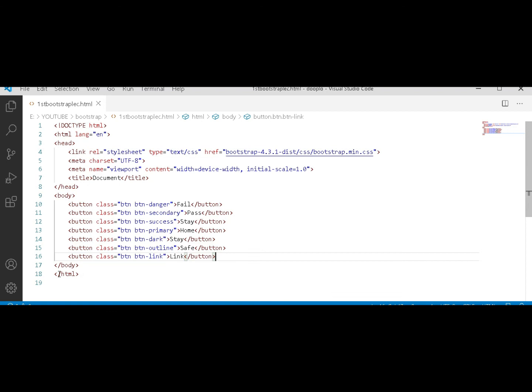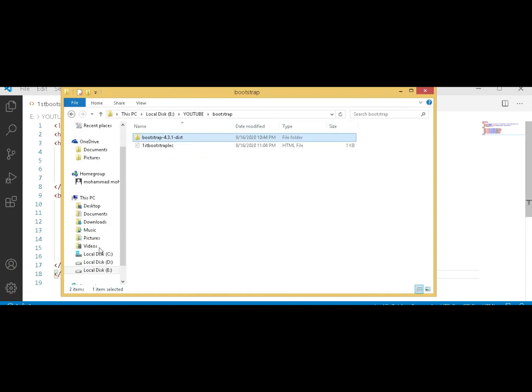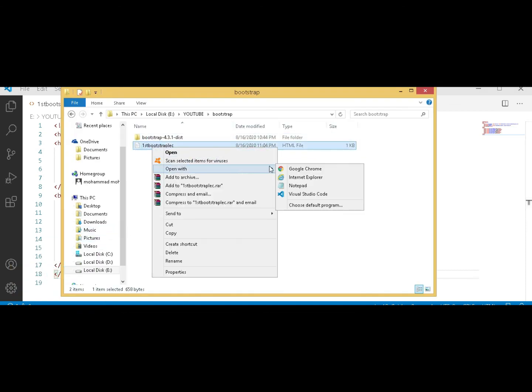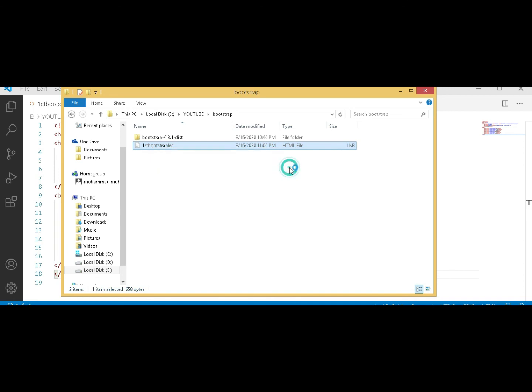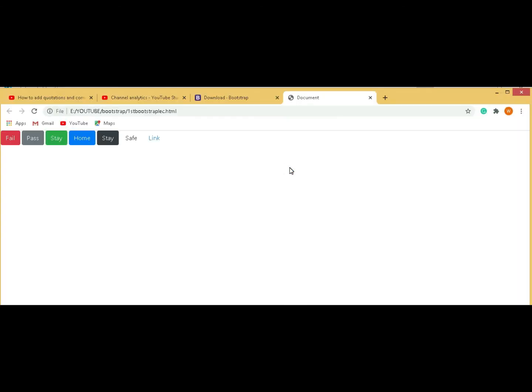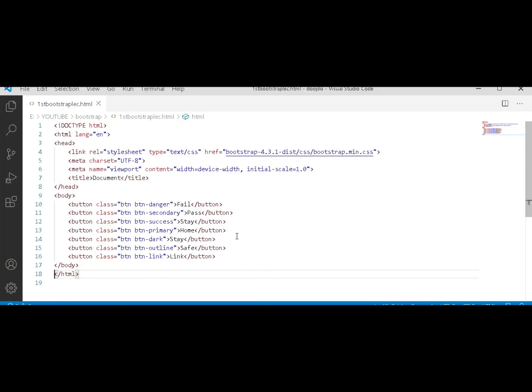And open this in Chrome. Here you can see 'danger' stands for red, secondary, success, primary, dark, light, and the link.